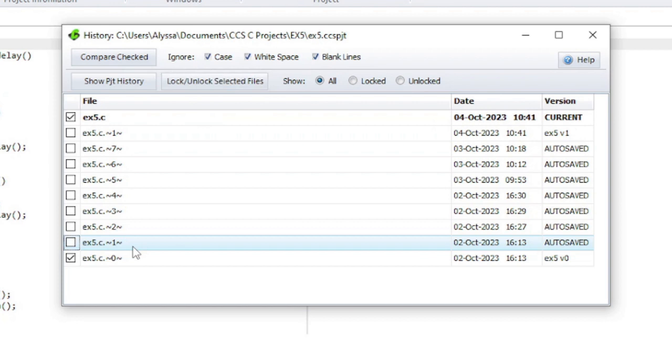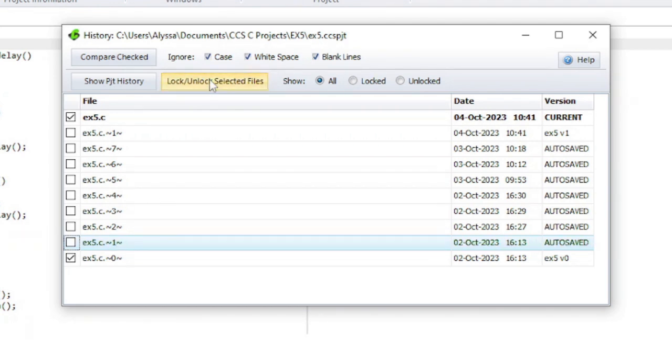A file that was created by autosave can be locked so that it will not be overwritten or deleted when a new autosave file is created.